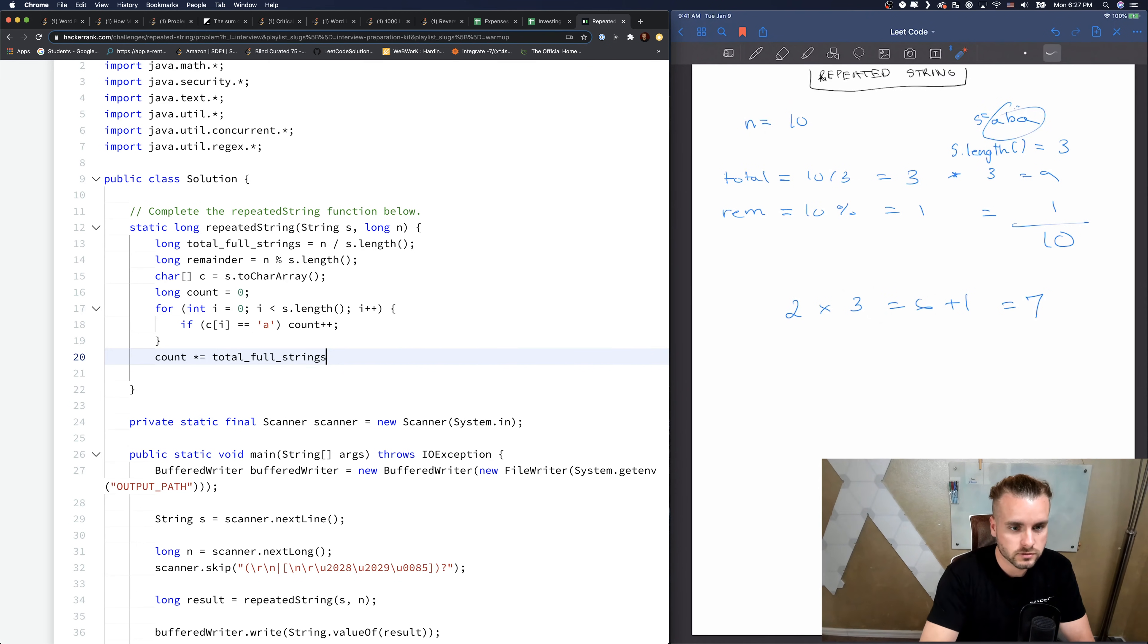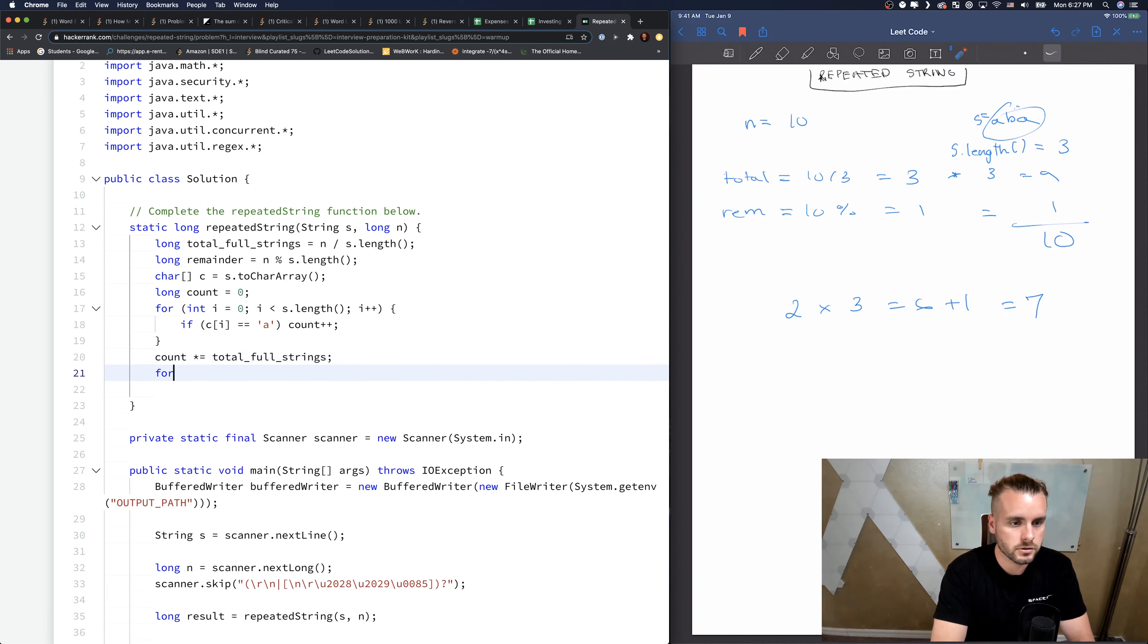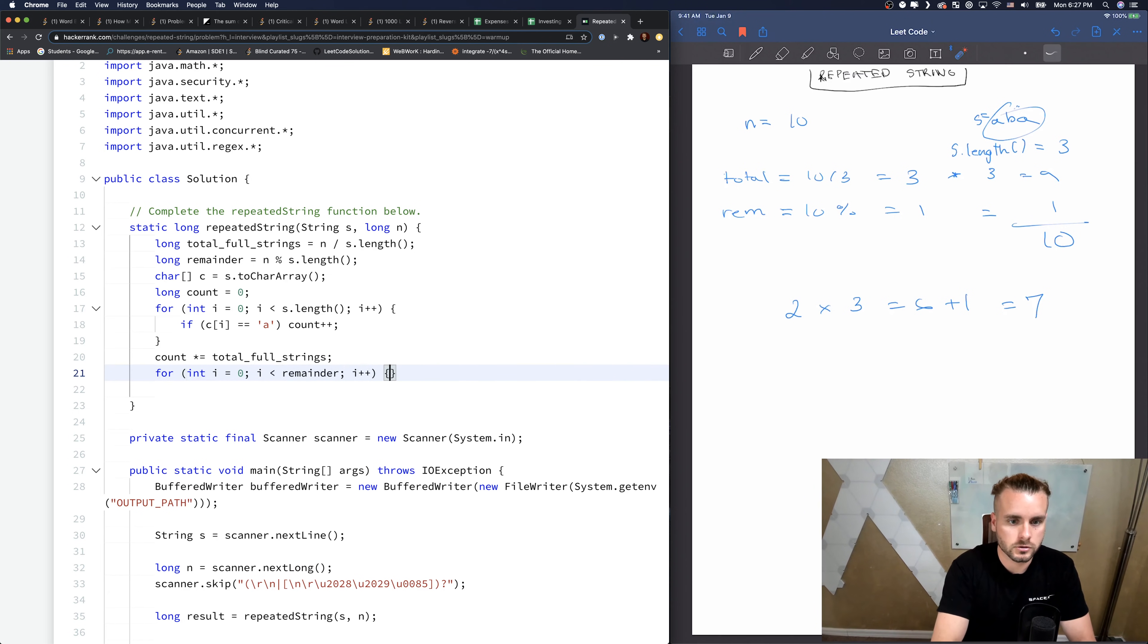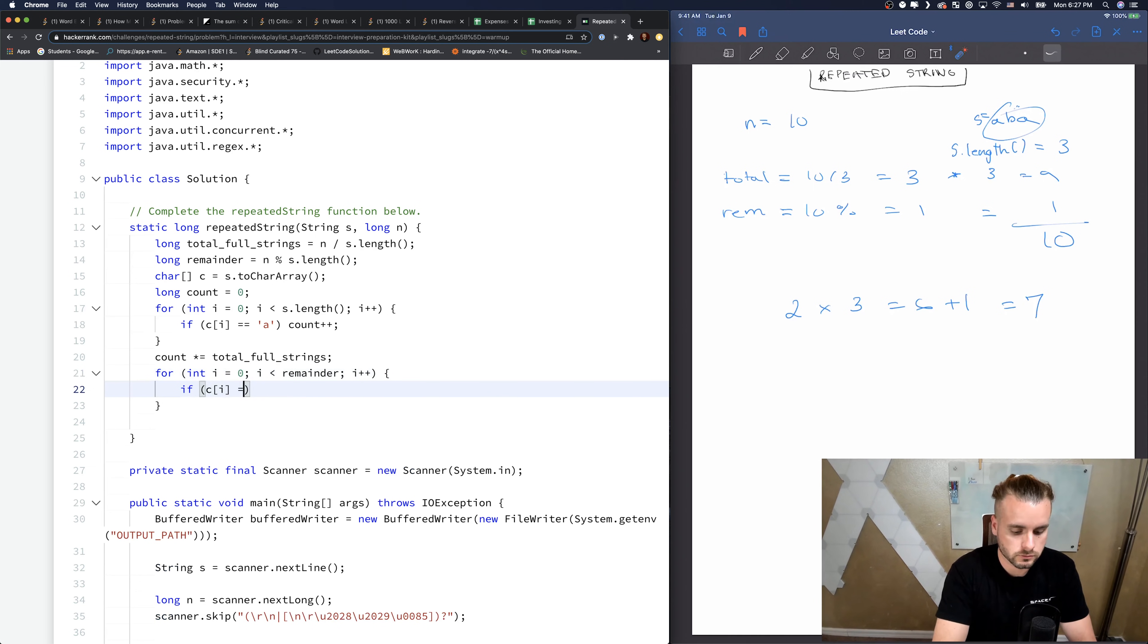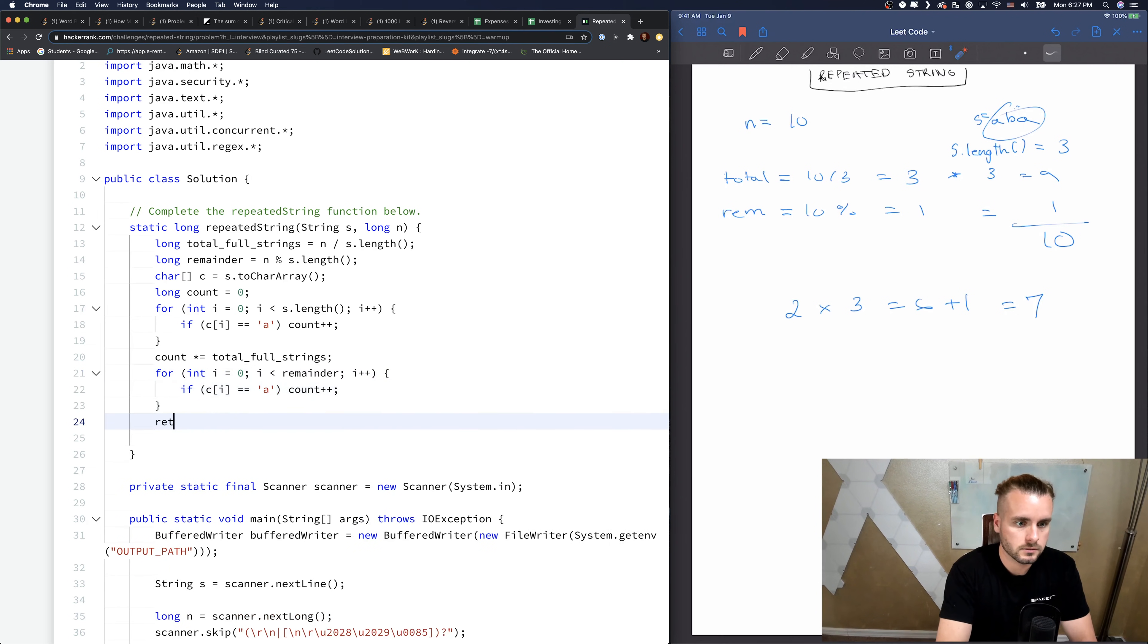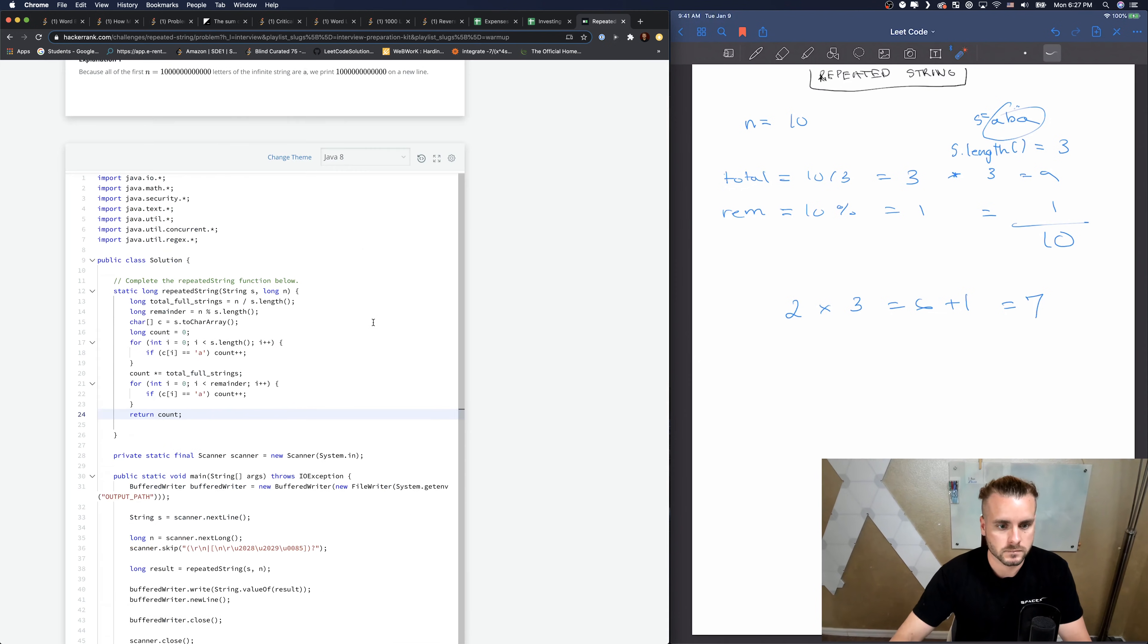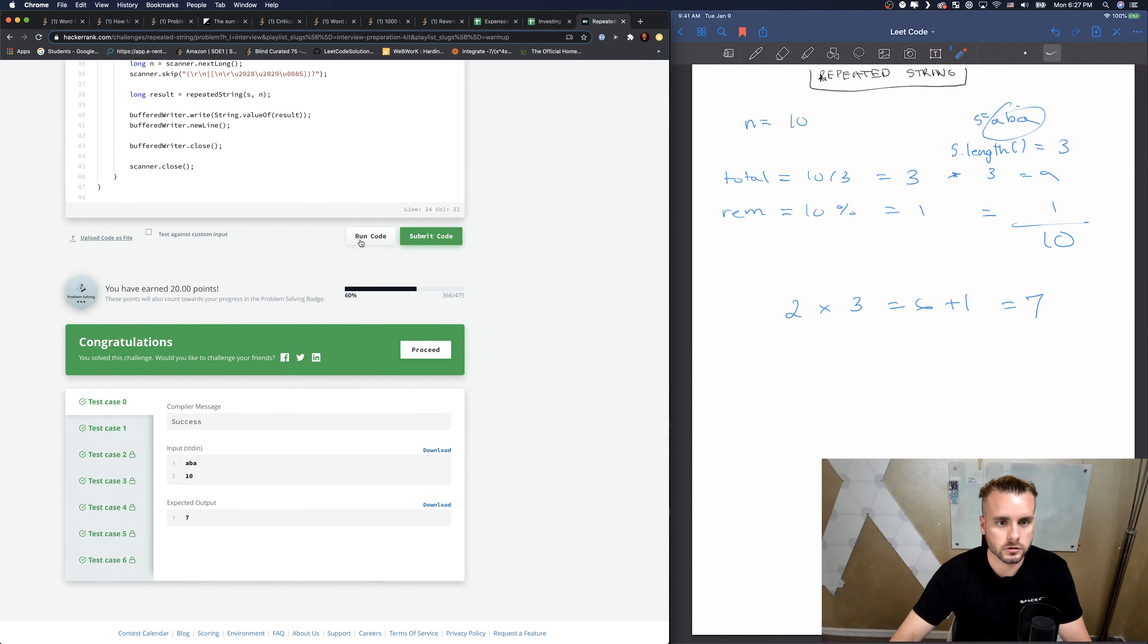Now we just want to do it for the remainder. So let's loop through one more time, but this time we're going to do i less than remainder, i plus plus. Same thing - if C of i equals A then count plus plus. And return count. That's it, so this should work.